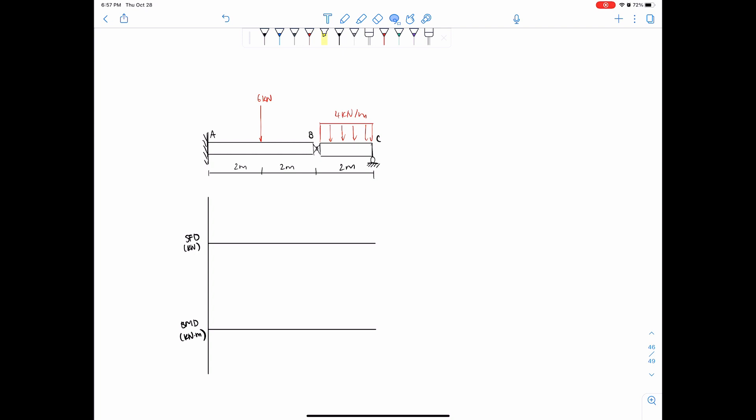All right, hello everyone and welcome back to the channel. So today we are going over yet another example in drawing shear force and bending moment diagrams. I must have at least 10 of these in here by now, so hopefully you got a lot of practice in.